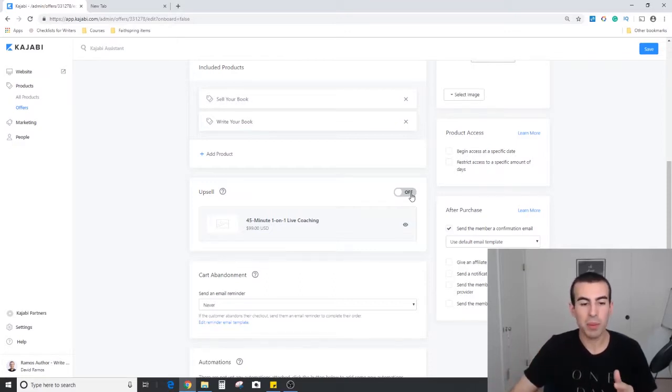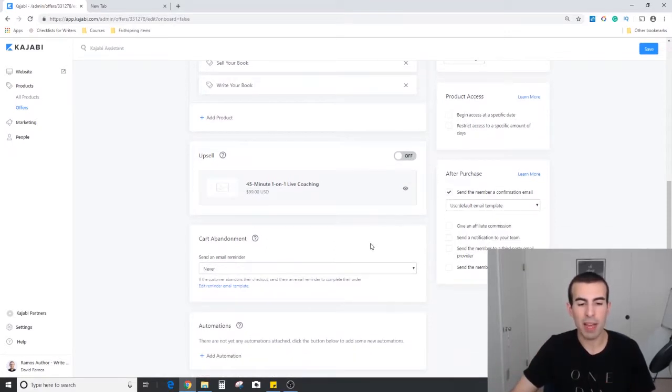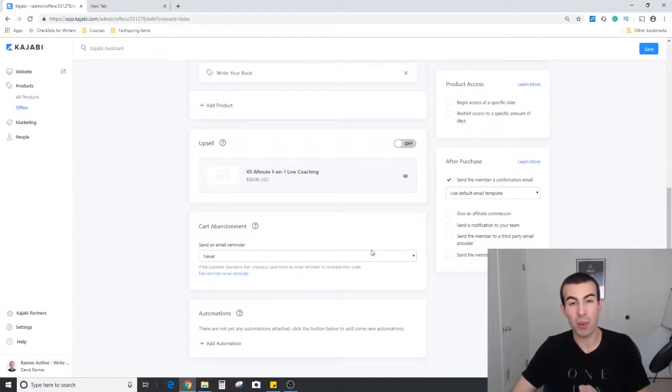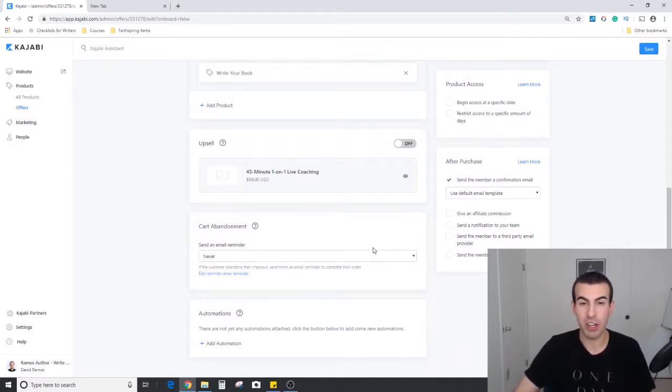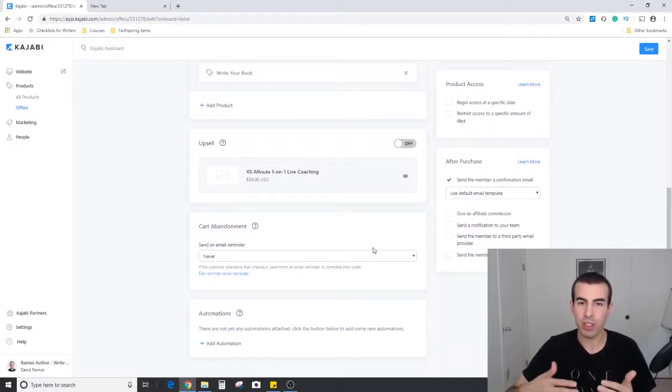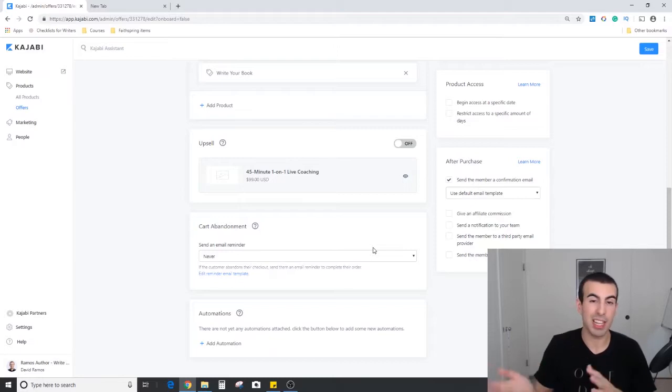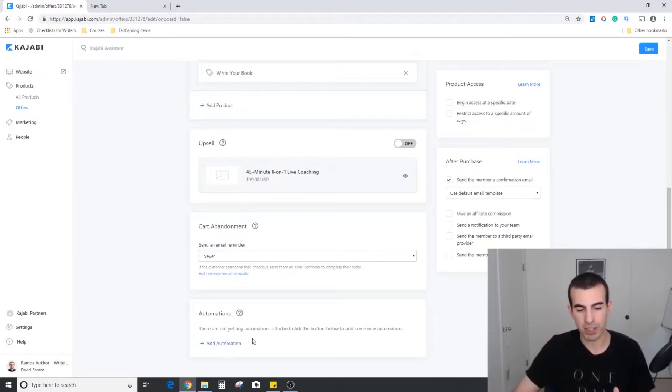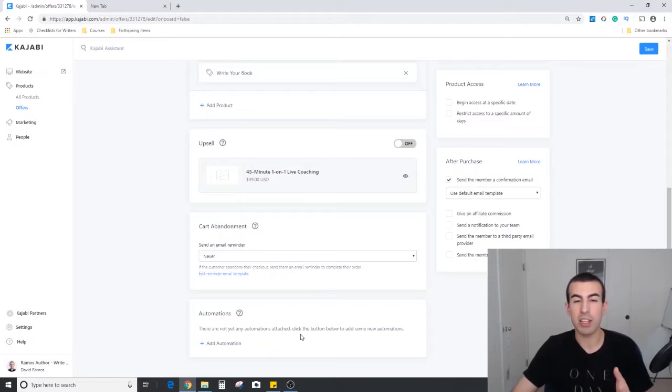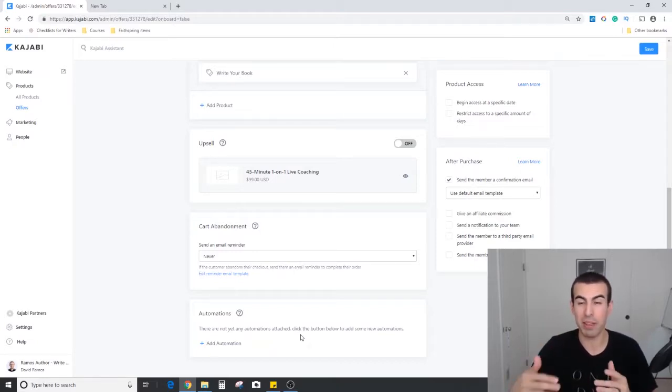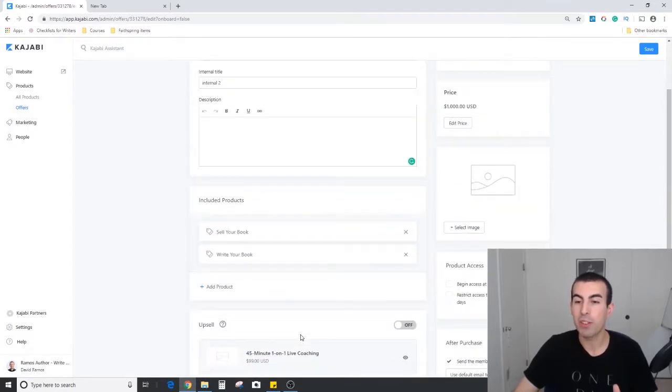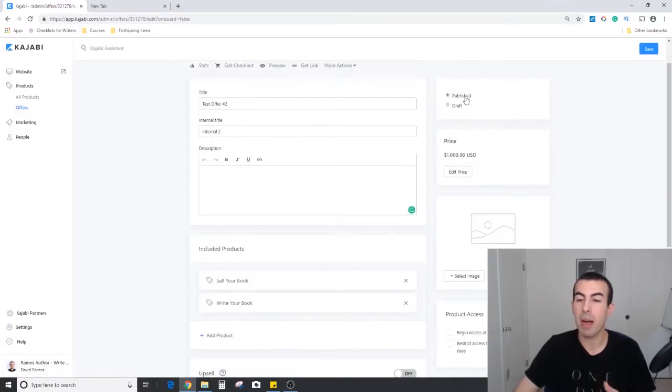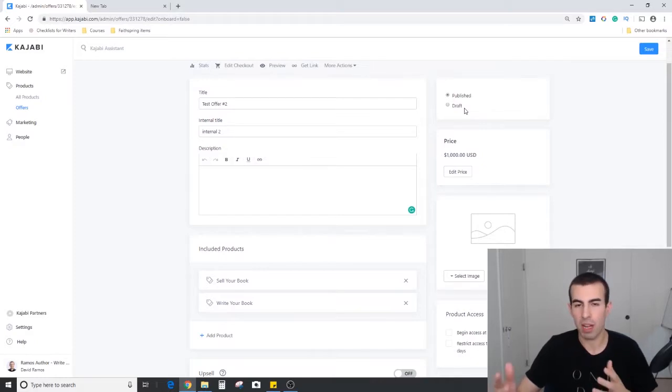Below that we have the cart abandonment feature. So someone makes it all the way here and then doesn't finally check out, you can have a nice sequence for them to go to to get them back on board. Then finally at the very bottom you have the automations. If we scroll back up on the left side you can see whether it's published or draft, just like a blog post.